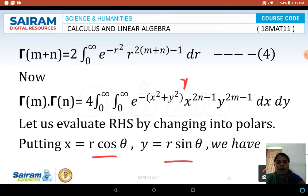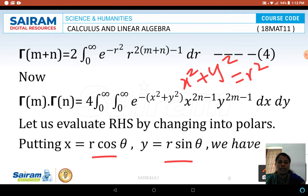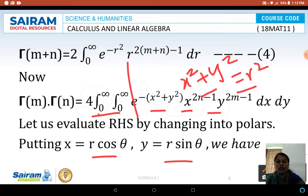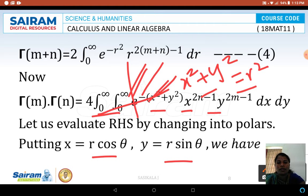So x squared plus y squared equals r squared cos squared theta plus r squared sin squared theta, which simplifies to r squared. We replace x squared plus y squared with r squared. Also x and y are replaced by r cos theta and r sin theta respectively. Looking at the limits: both x and y range from 0 to infinity, which corresponds to the first quadrant, so r varies from 0 to infinity and theta varies from 0 to pi by 2.